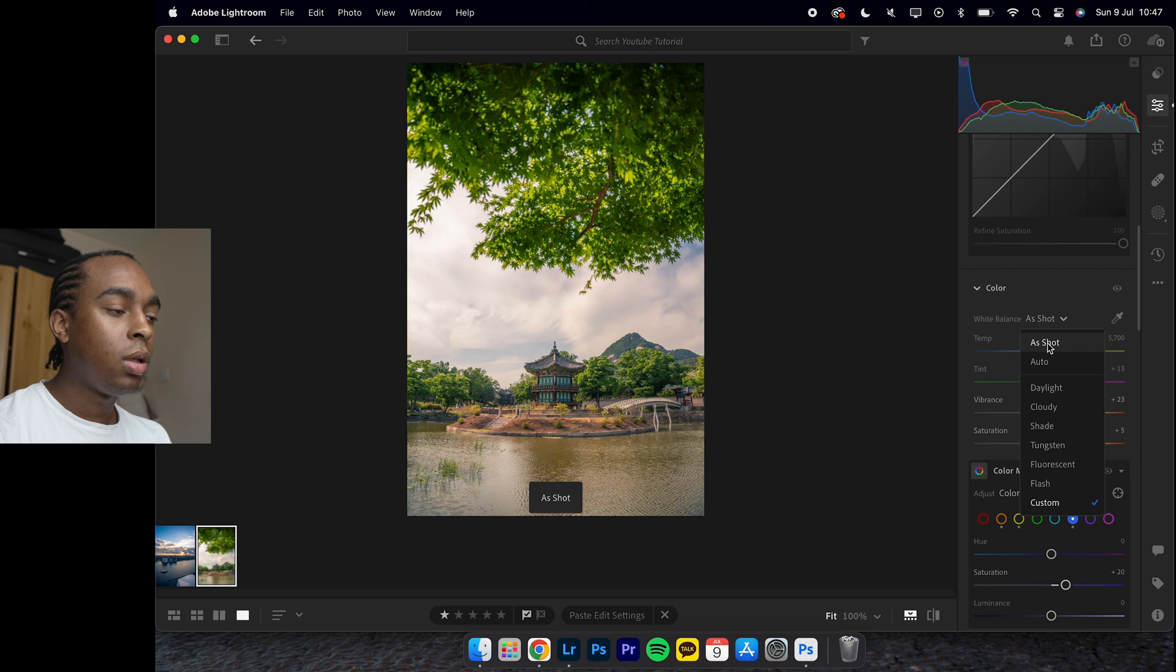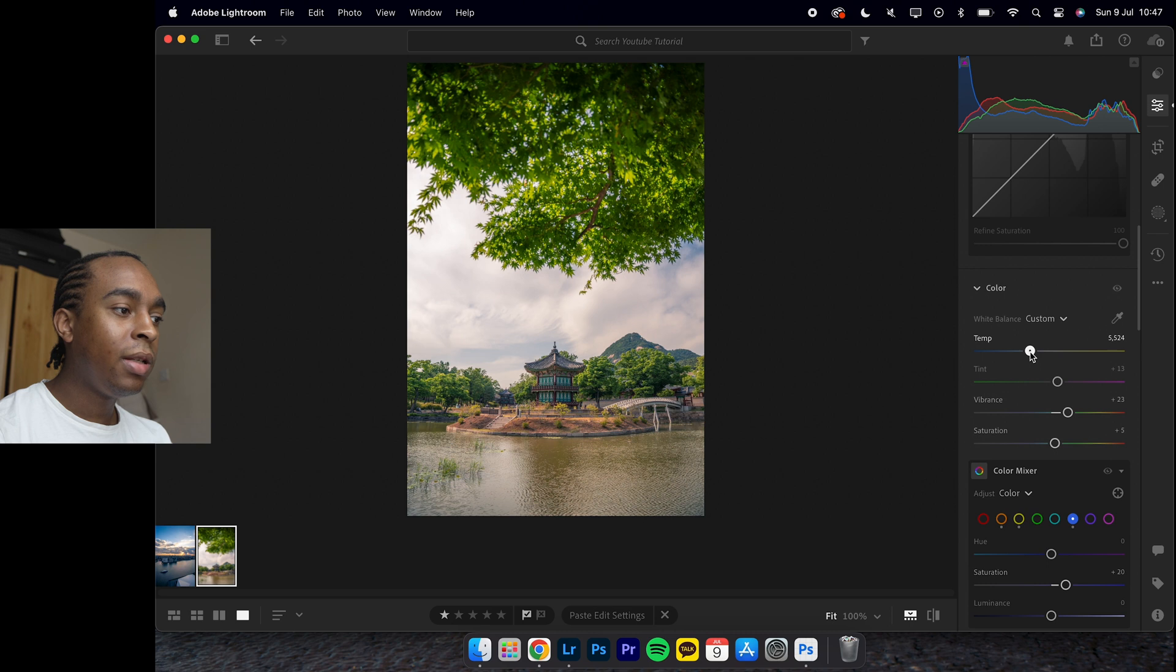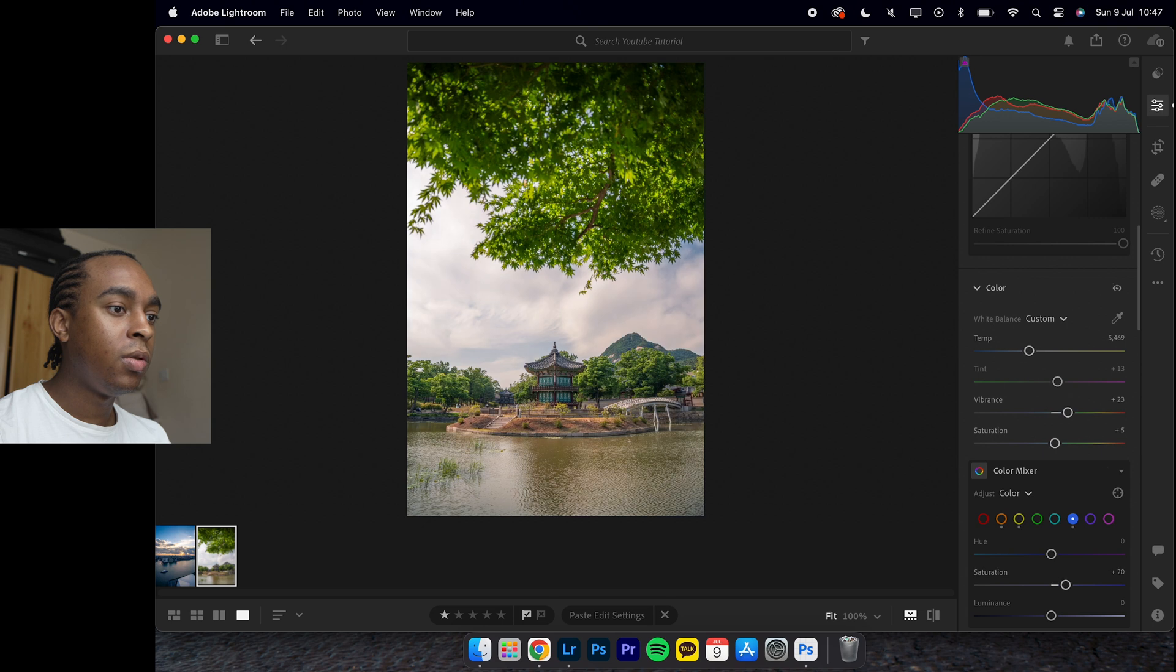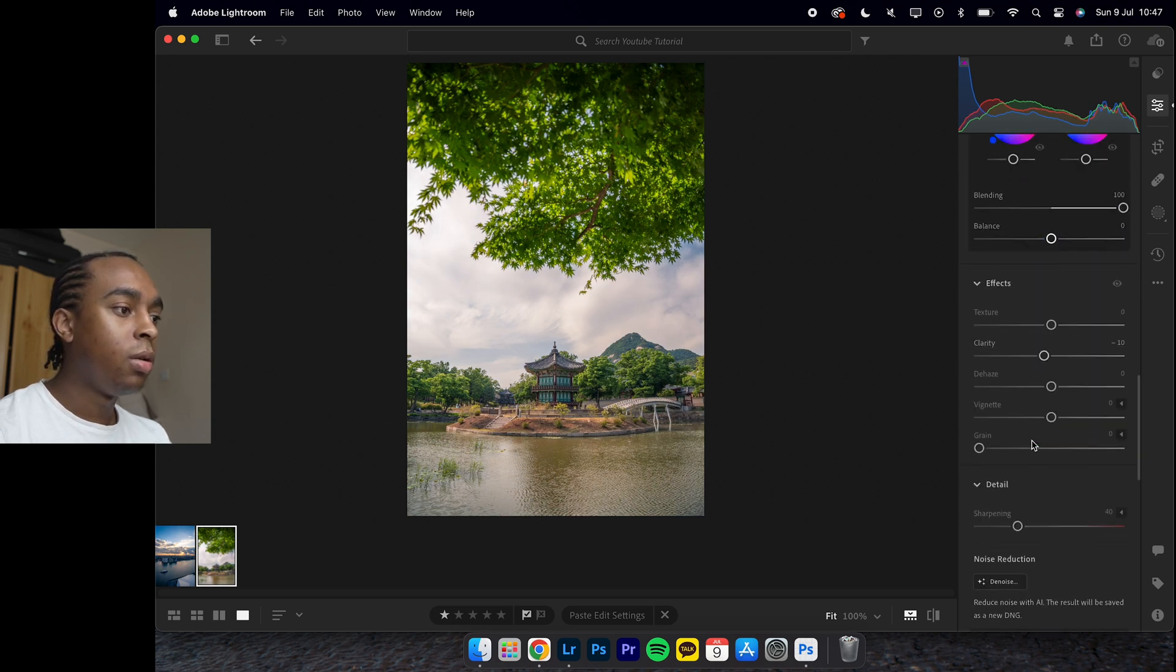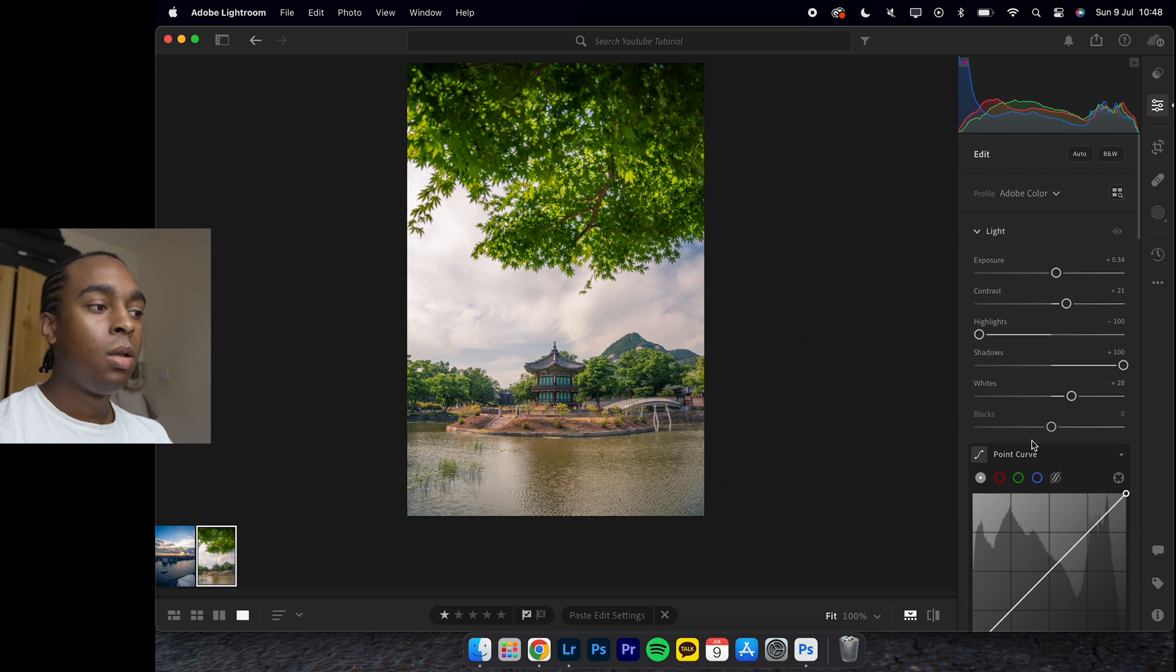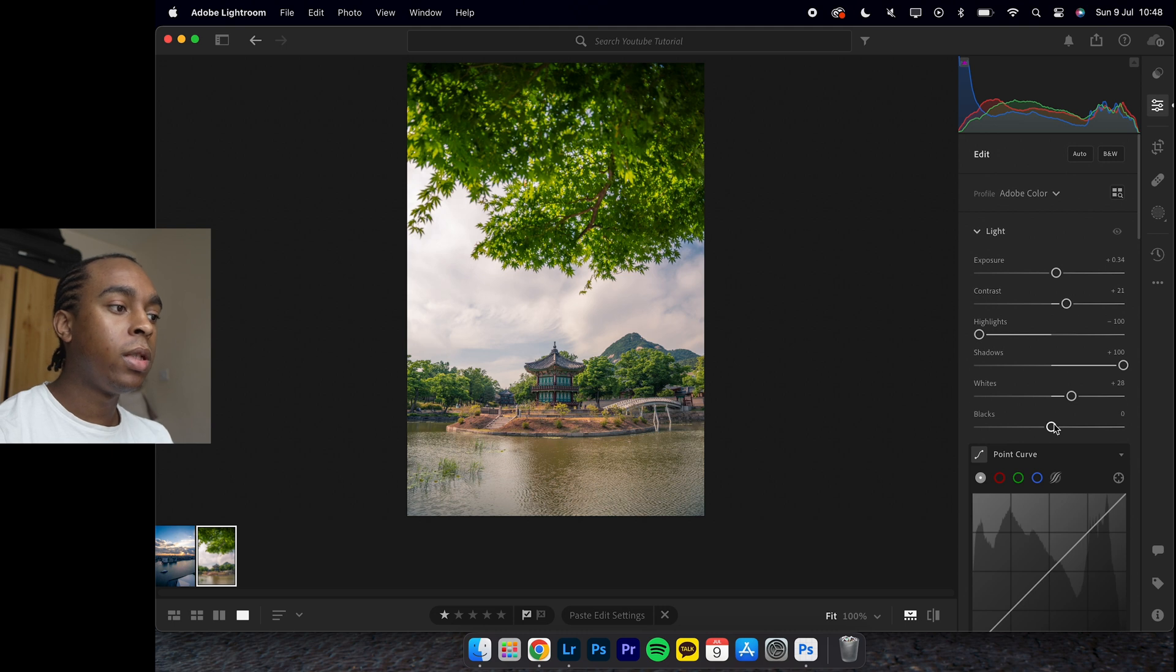Set it to as shot. If we decrease the temperature just a slight bit because it was a bit too yellow, honestly that image is pretty much done, but we could do a few more adjustments.